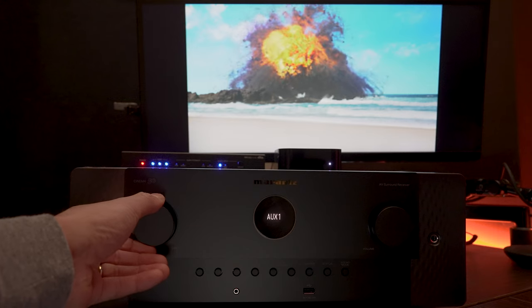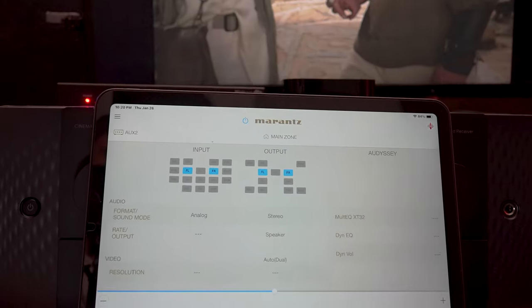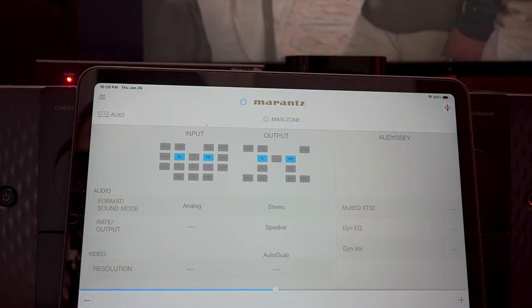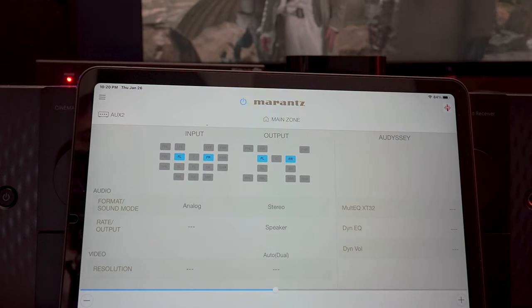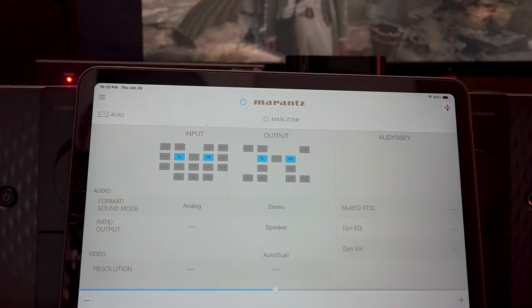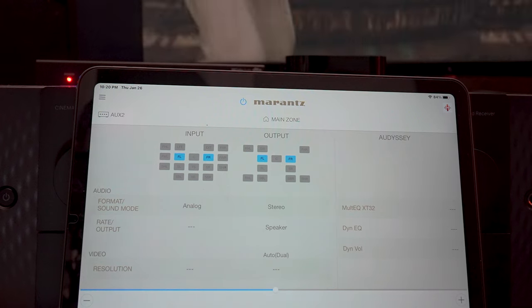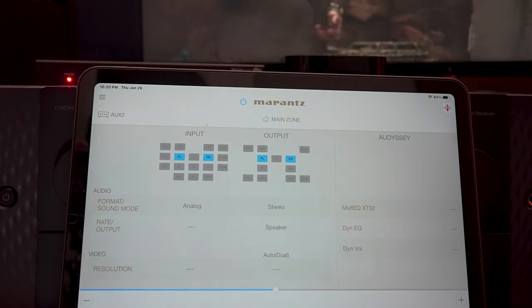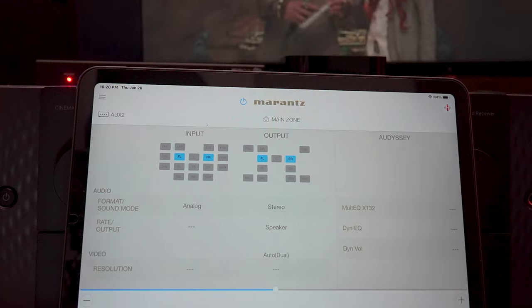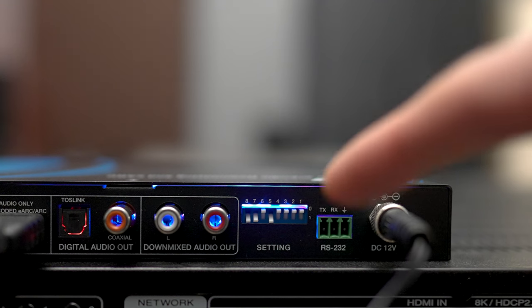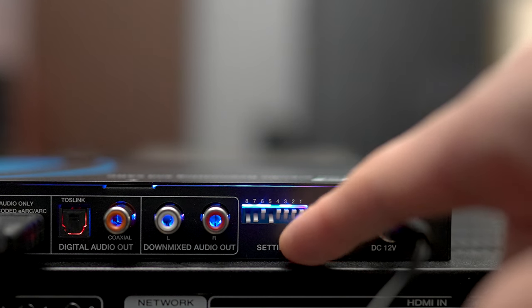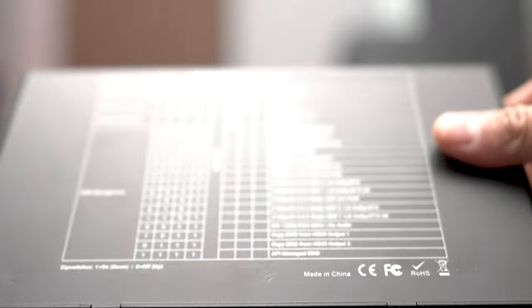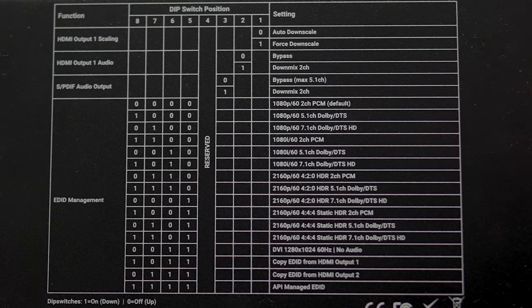So when switching over to the two-channel auxiliary input, you can see that we have two channels coming into it and also two channels going out. So it's taking the Dolby Atmos stream and downmixing it to two-channel audio. Keep in mind that you will have to configure the DIP switches for your correct configuration. All the configurations can be found on the bottom of the 939.